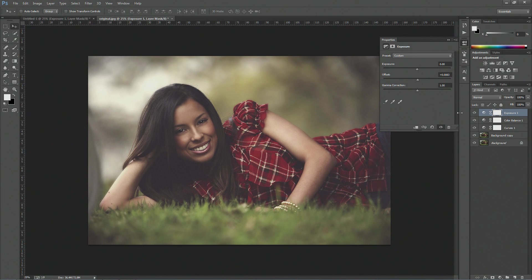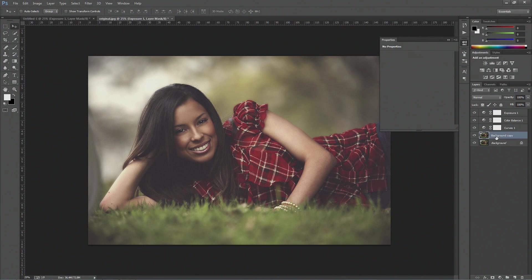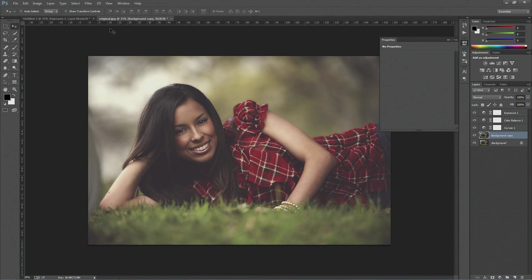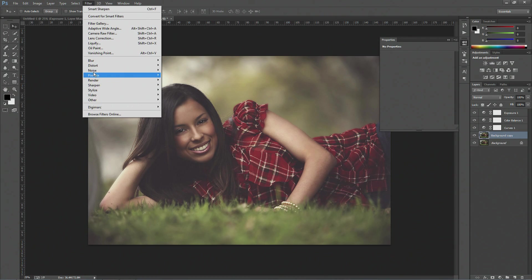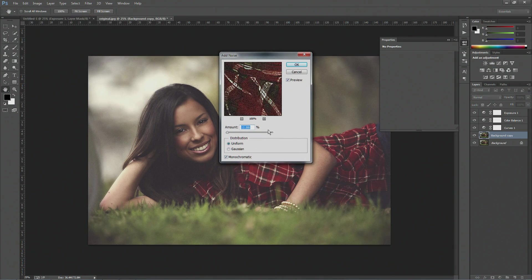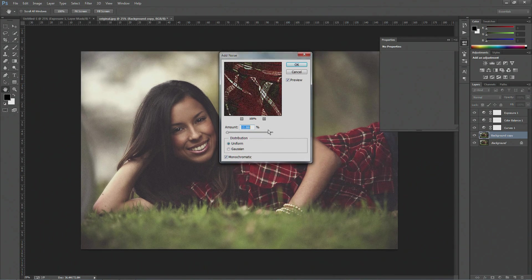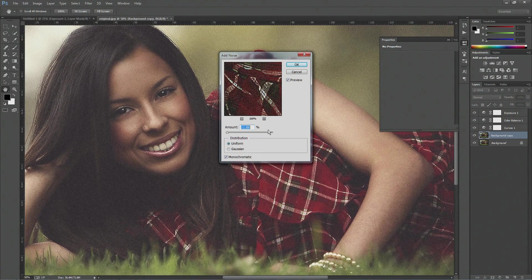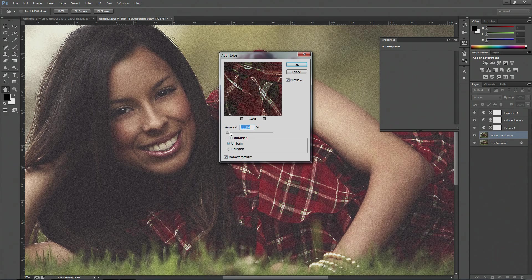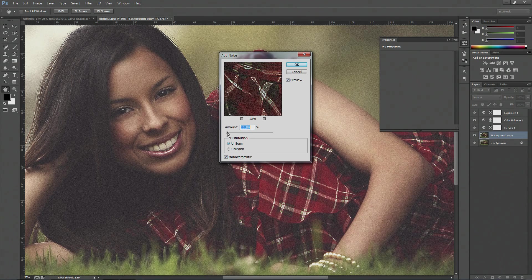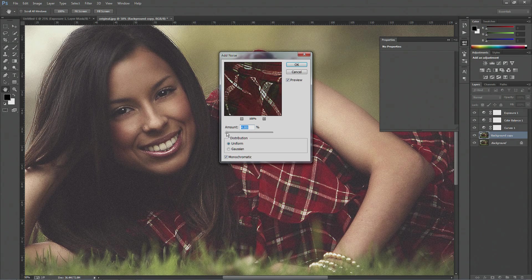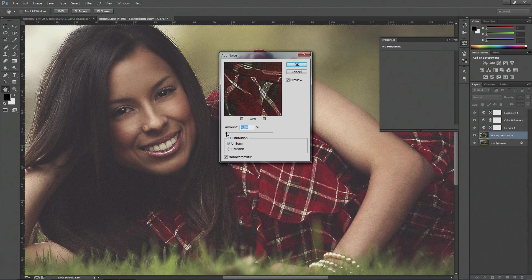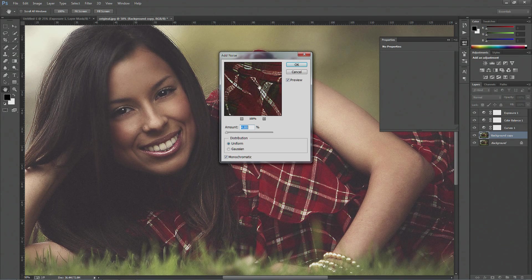Okay, so what we want to do now is, this is where the copy comes into, you want to go to filter, my desk really isn't big enough, you want to go to filter, noise, and add noise. Now what that does is it adds this nice kind of retro sort of style effect to your picture, which does look really nice.